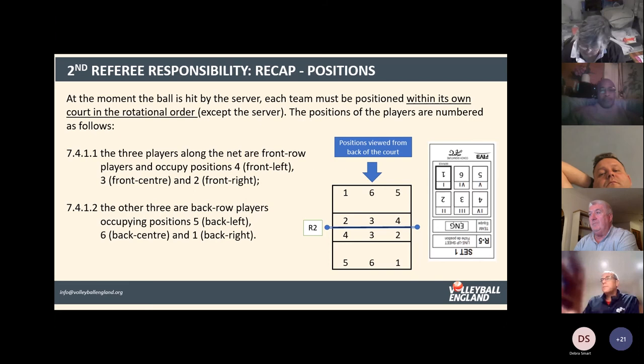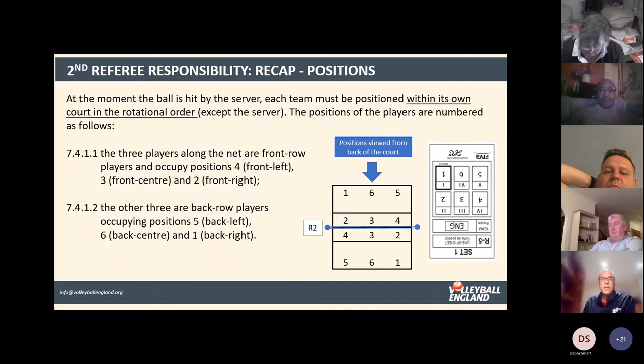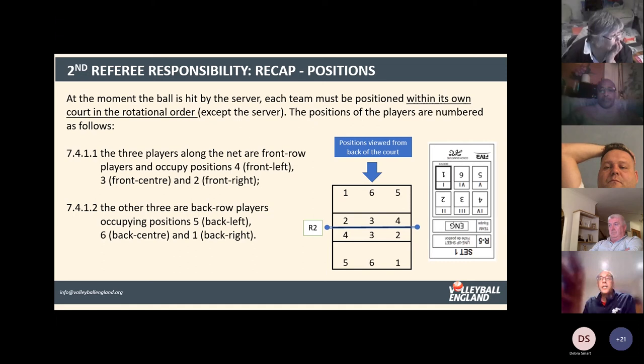A good method for checking positions is to hold the lineup sheet upside down. When checking the team on court, turn the lineup sheet upside down and the players on court will appear exactly as per the sheet — what you are looking at matches the lineup sheet directly. Use whatever routine works for you, but this method makes it immediately clear whether everyone is in the right place.